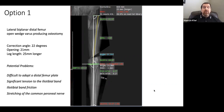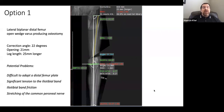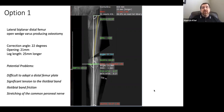Planning software showed two options. Option 1: lateral biplanar distal femur open wedge varus-producing osteotomy — 22 degrees of correction, 21mm opening, improving leg length by 25mm. Problems with lateral open wedge included difficulty adapting a distal femur plate, significant iliotibial band tension, and risk of stretching the common peroneal nerve — a major concern when correcting the convexity of the deformity. This deformity has existed for over 50 years, likely from early growth plate closure.